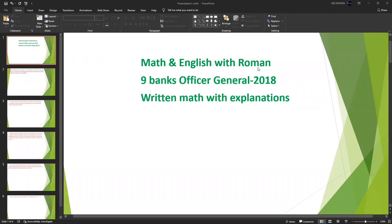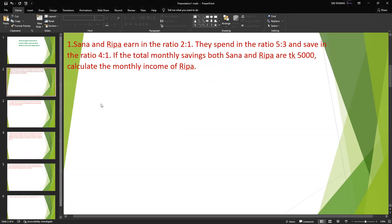Hello, good day everyone. Assalamu Alaikum, this is Roman and welcome to my YouTube channel. So as college or nine banks general officer 2018 written math with explanation. I've done this so you want to check in a faster method, so without any delay let's get started.